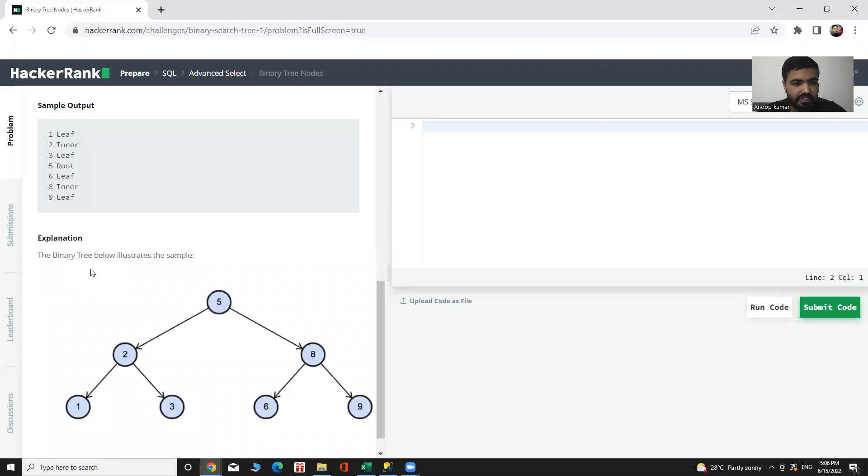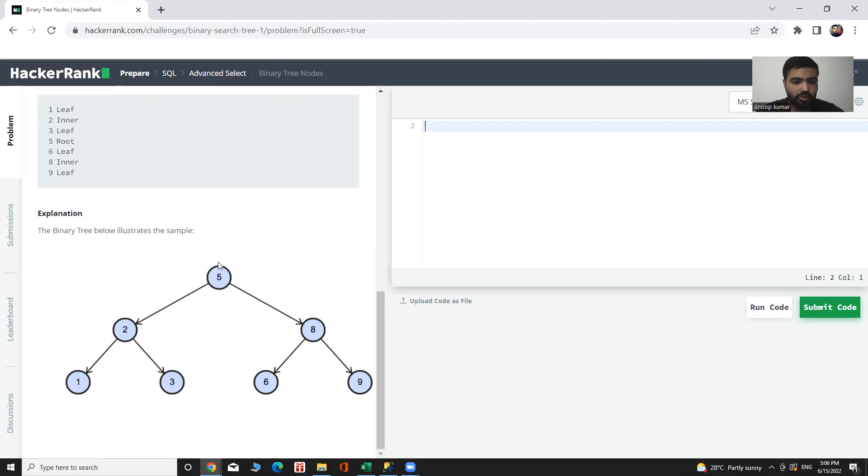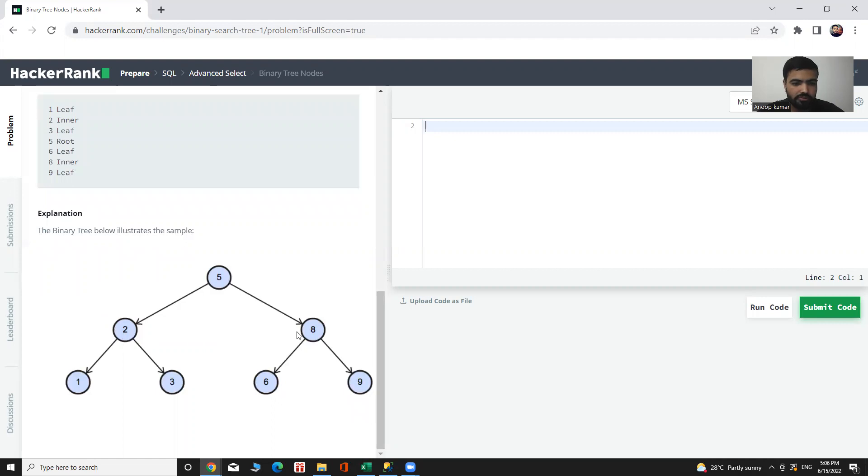If we see the illustration of binary tree, the node which is not having any parent node from where start everything is called root node, and the node which is not having any child node is considered as leaf node, and the node which are having both are called inner node.